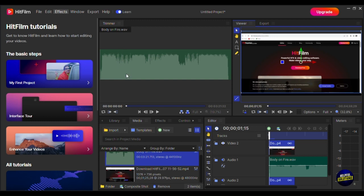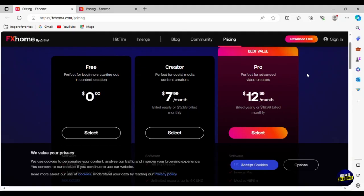If you want to create a simple video for live streaming or YouTube, I think the features in the free plan are enough. But if you want to create more professional content, you'll have to upgrade to a paid plan. When you click on Upgrade, you can check the plans — they have a free plan, a creator plan, and a best value plan. Thank you so much for watching. I advise you to use the tool. See you in the next video.